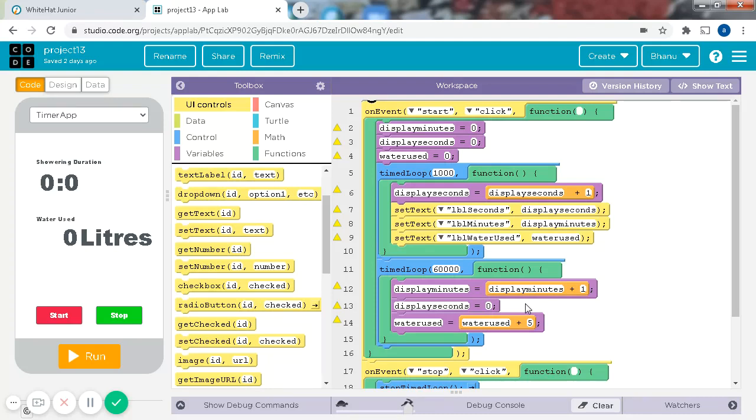Hi friends, welcome to my channel, Bonnie's Tiny Hands. Today we'll be looking at the Limit Showering Project 13 from White Hat Jr. Let's get into the video.